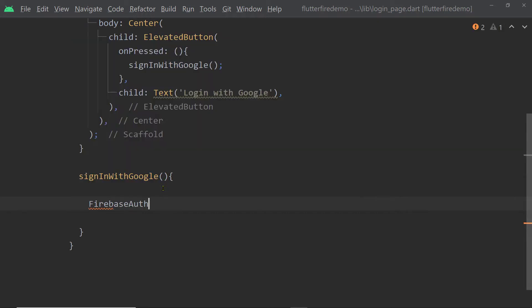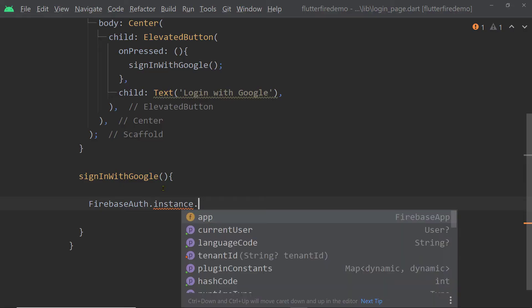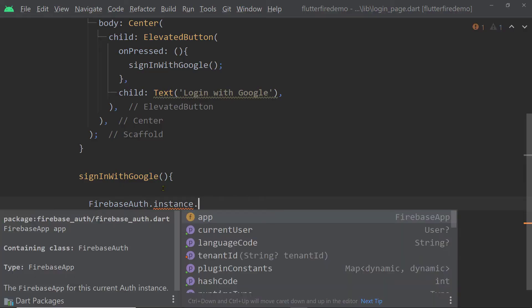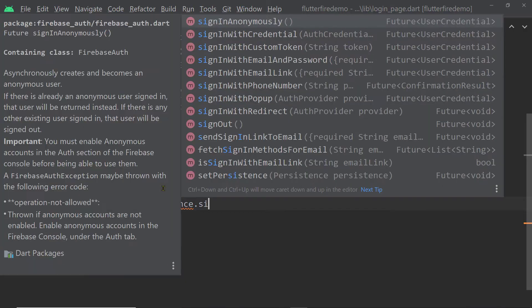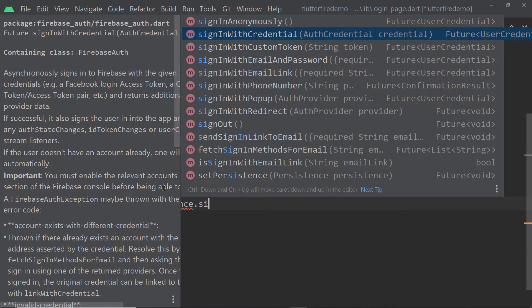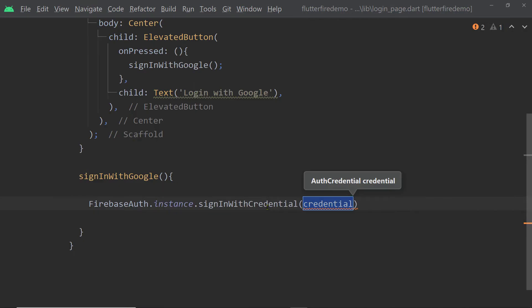So at the end, you have to make a call to a function named sign-in with credential of the class Firebase Auth. So you have to get an instance, FirebaseAuth.instance and call this function.